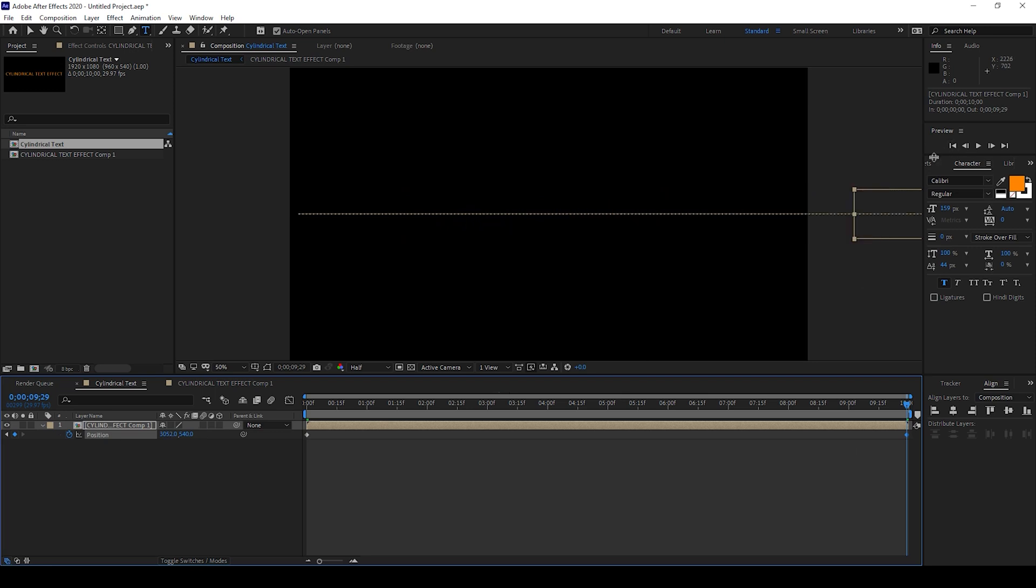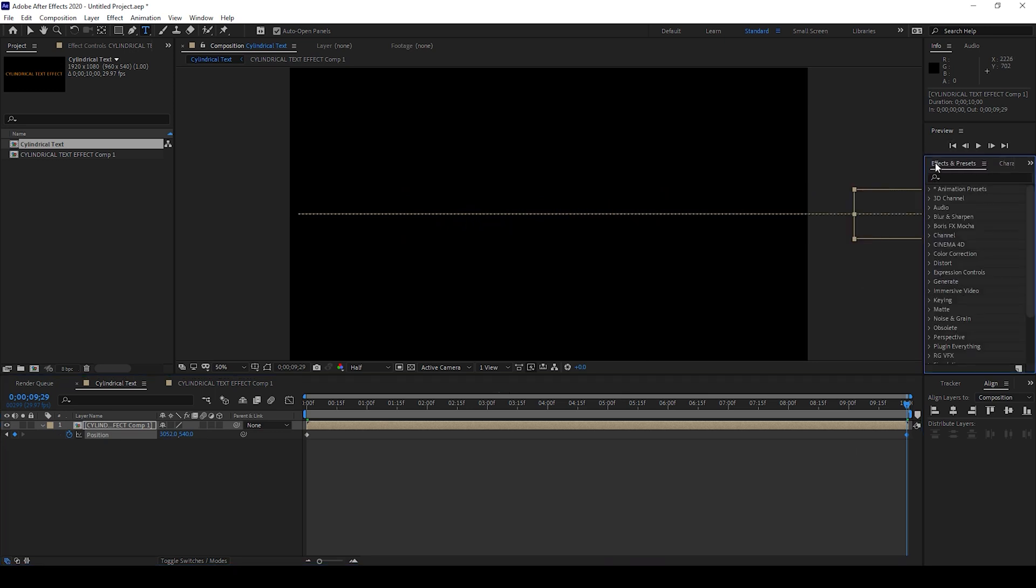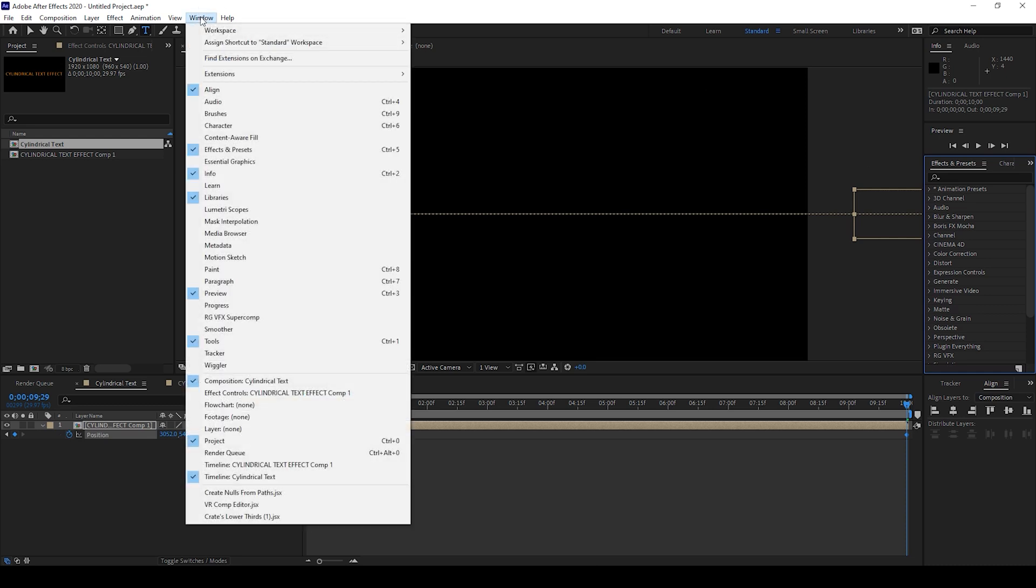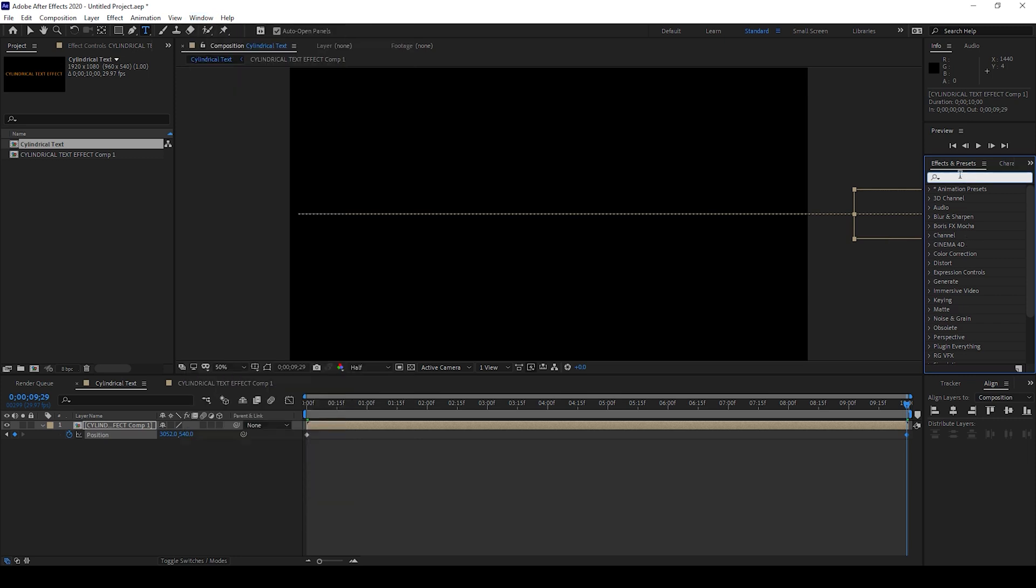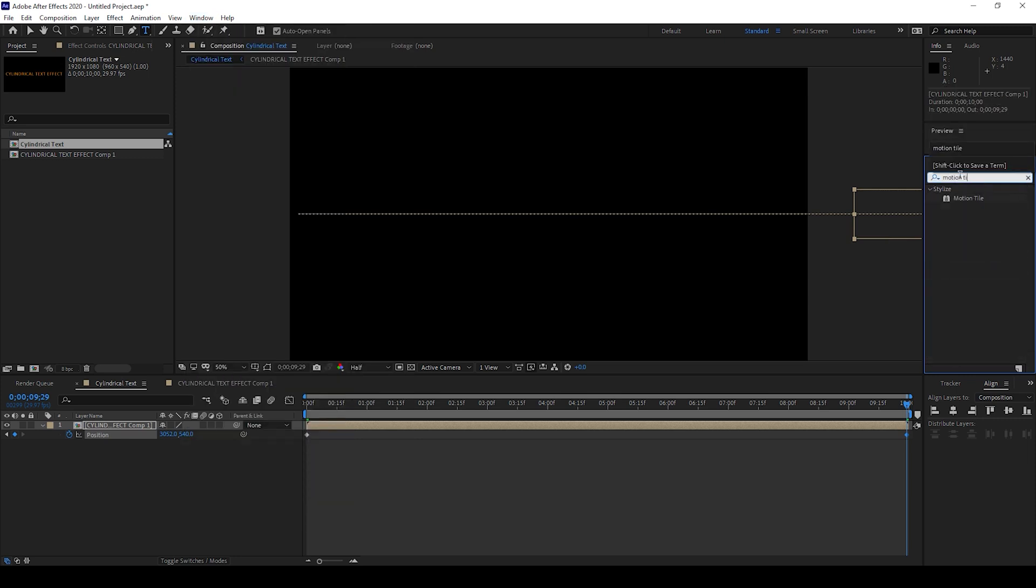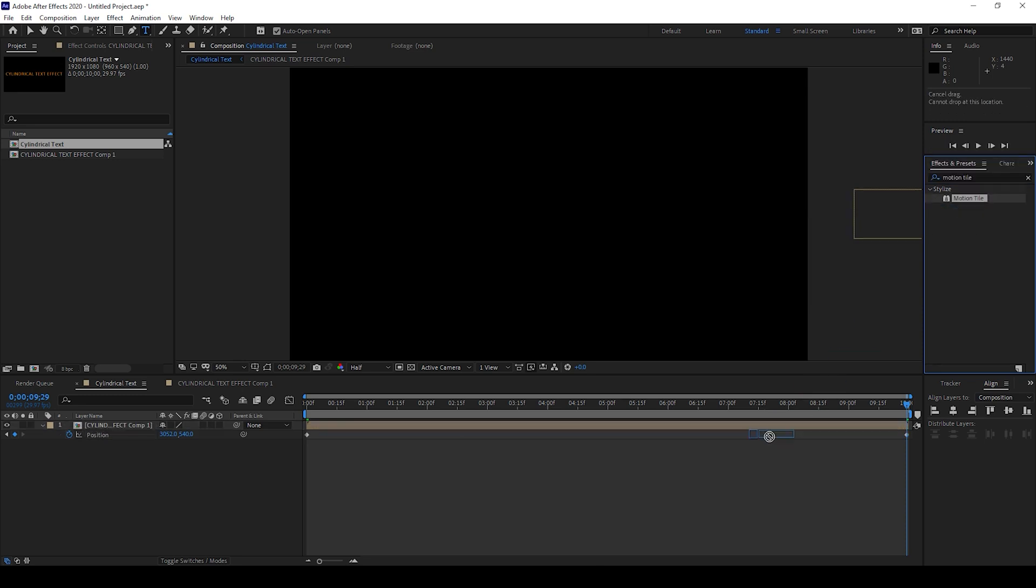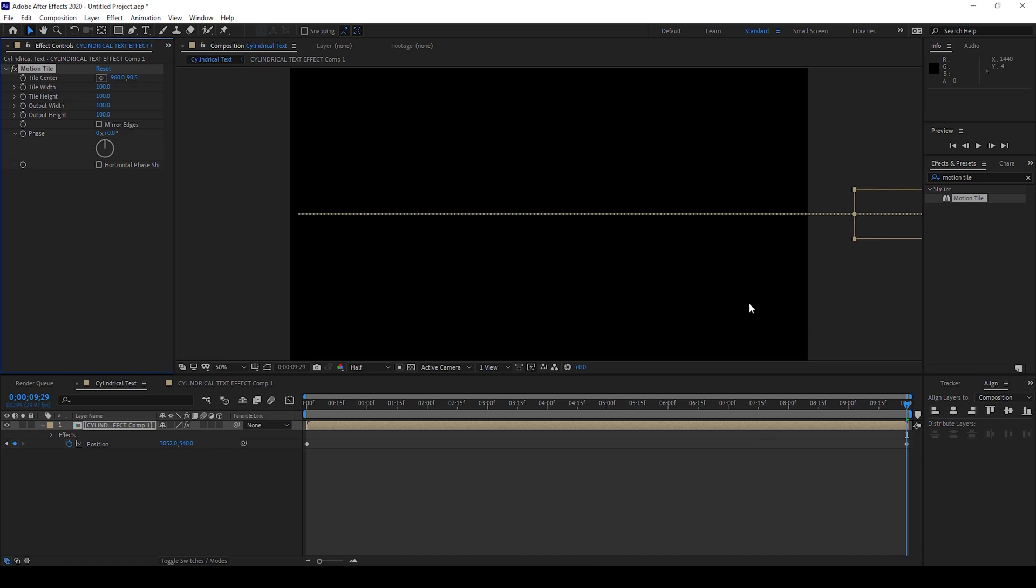Now I'll go to the effects and presets window here. If you don't find this panel simply go to Window and ensure that effects and presets is checked. From this panel here I'll type in 'motion tile'. You have this motion tile effect in the stylized folder and I'll drag this onto our layer.